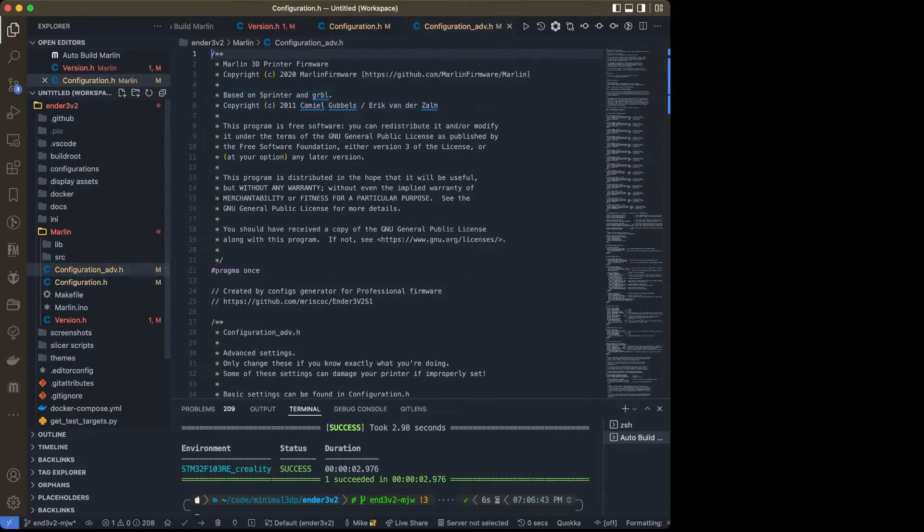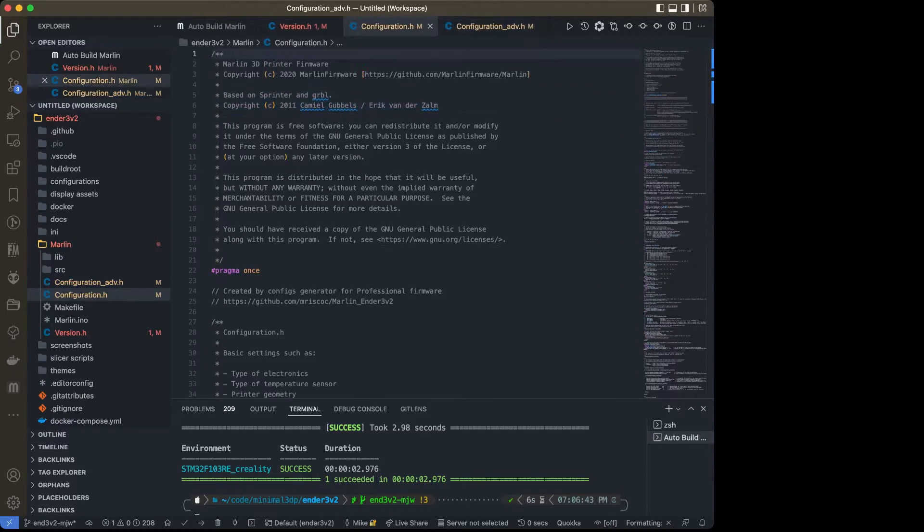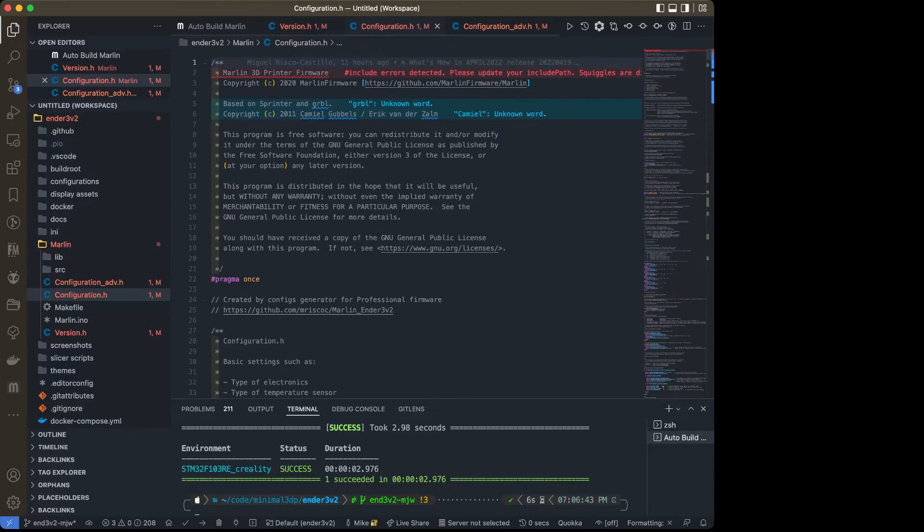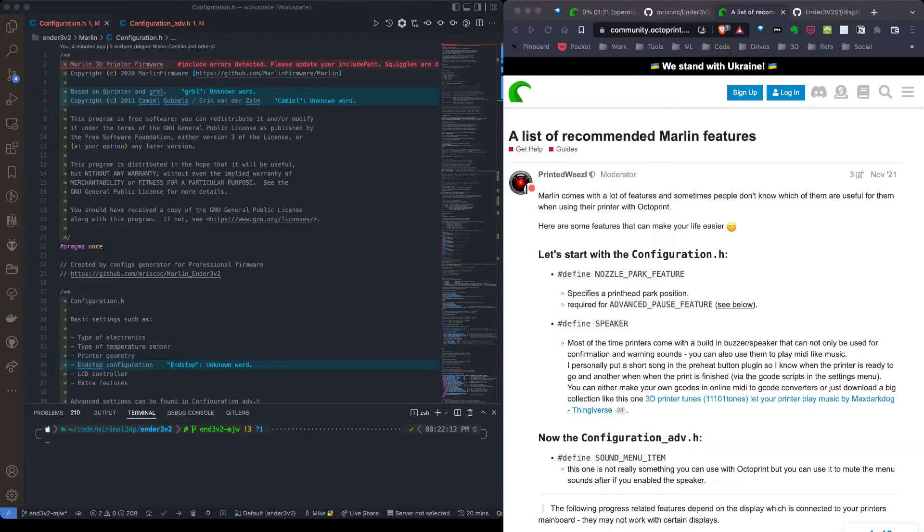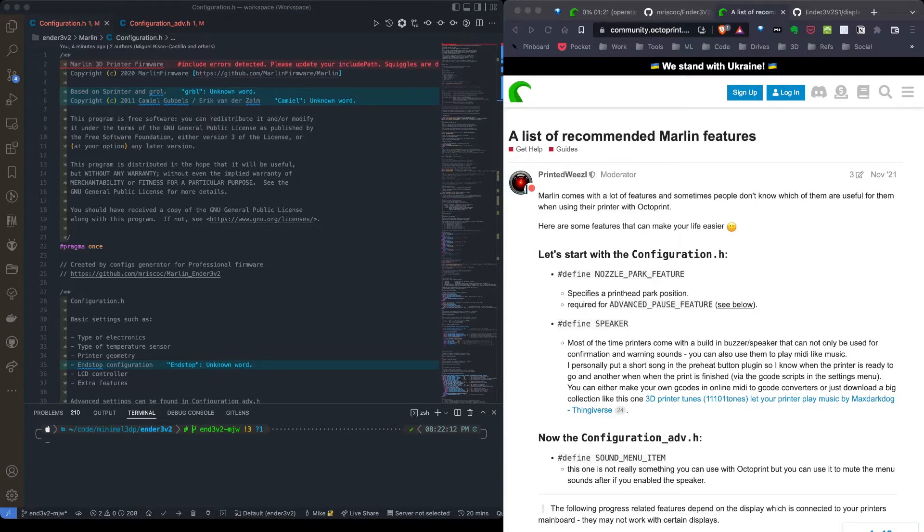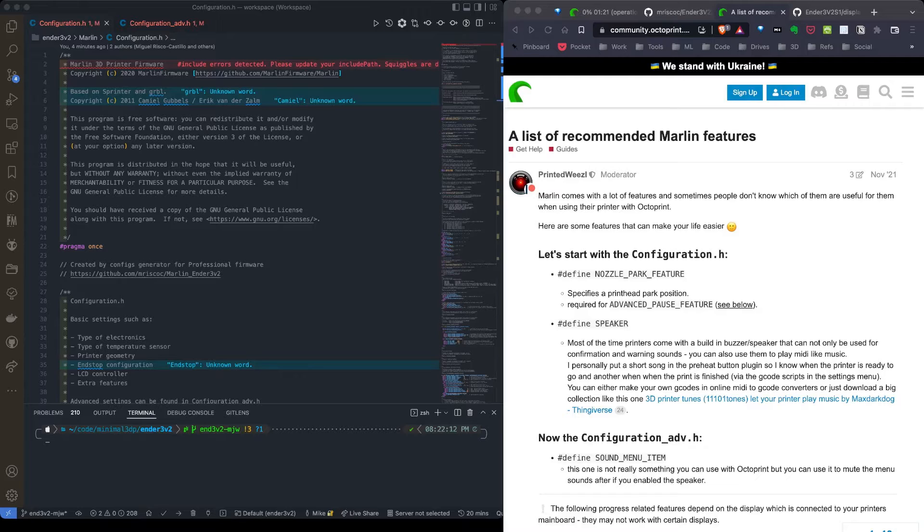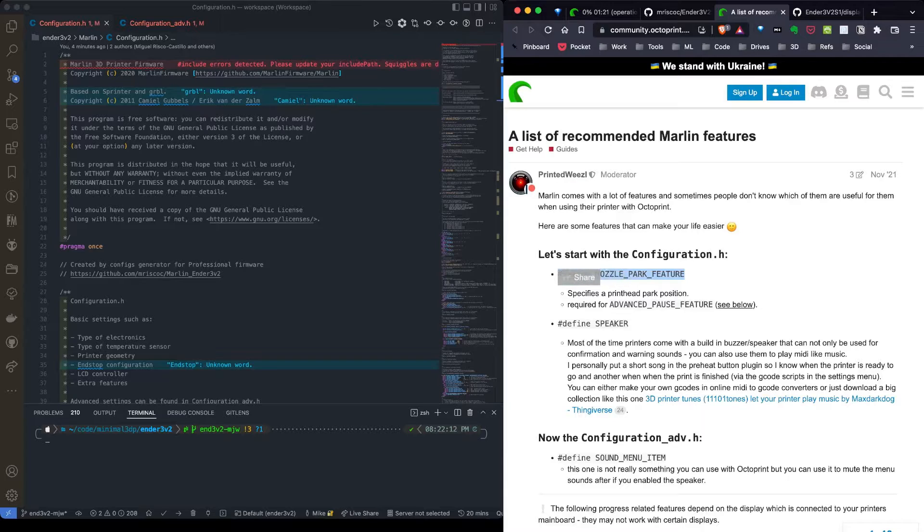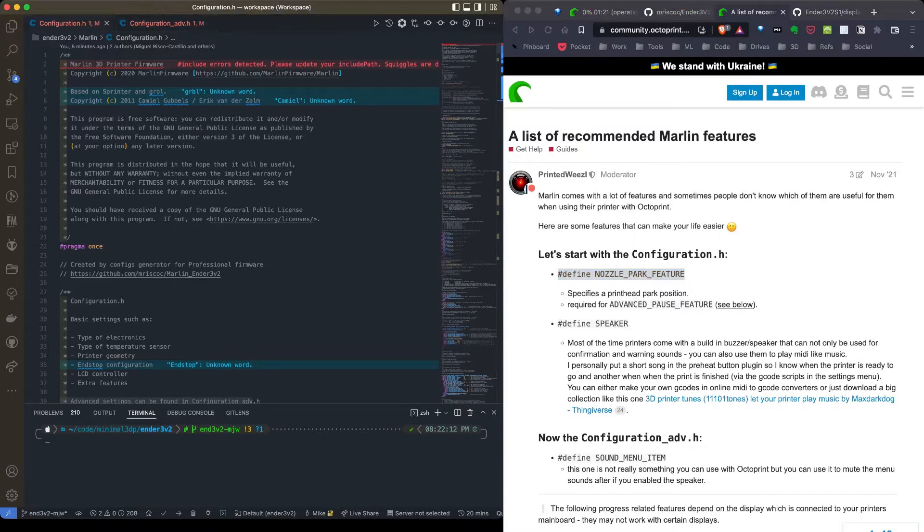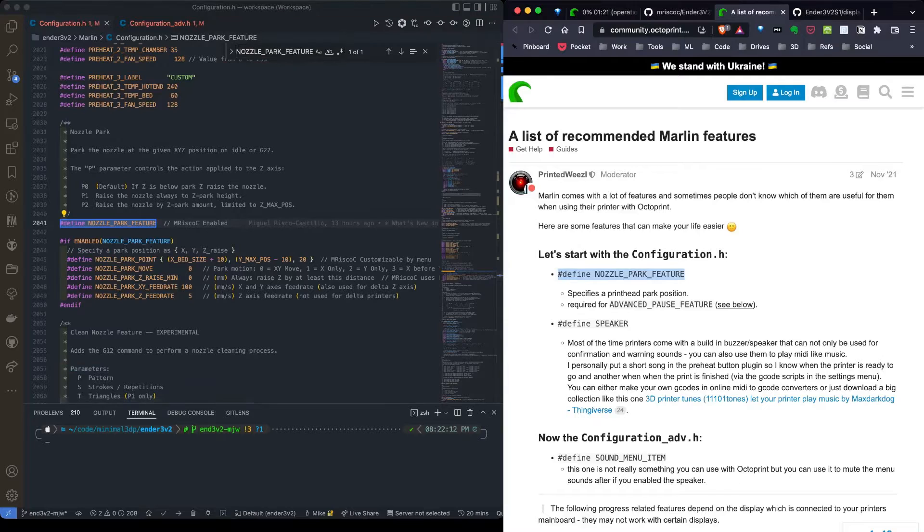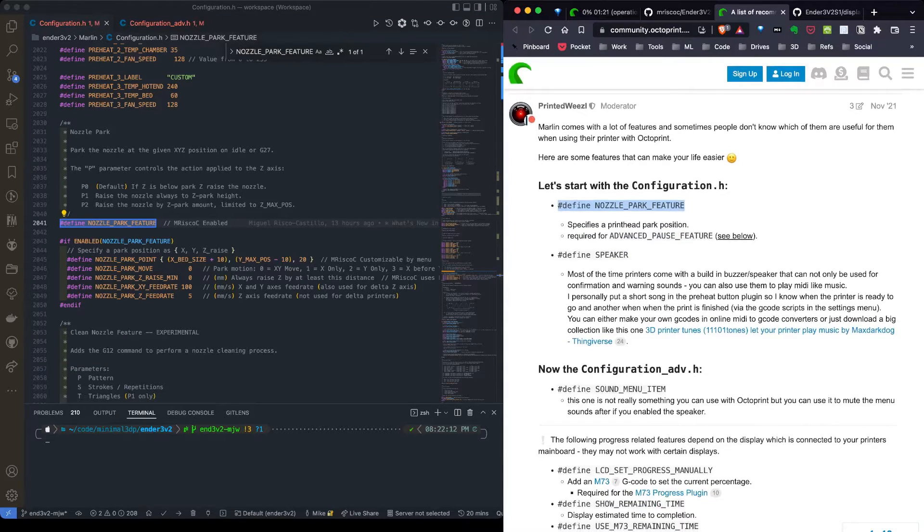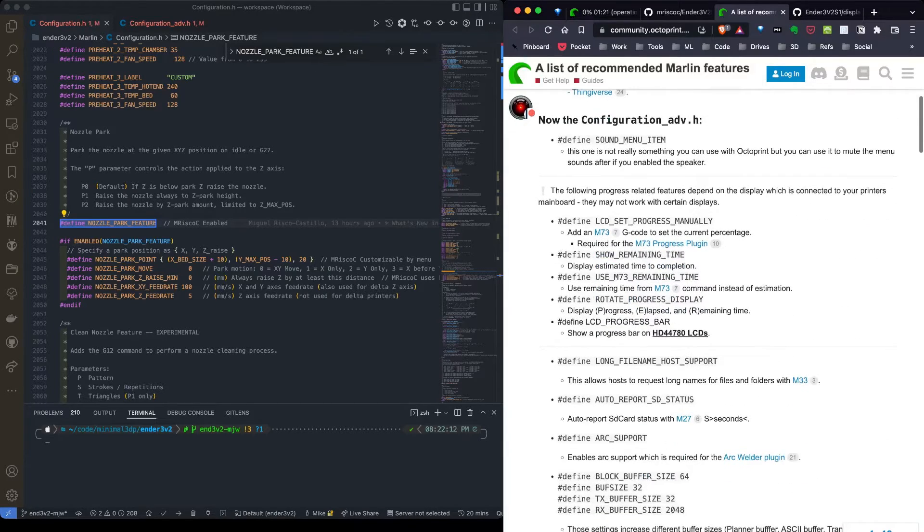The two files I want to work on after the version.h is configuration and then configuration underscore advanced. I'm going to start with configuration.h and systematically go down this list and look at the changes. I've arranged my windows with my VS Code on the left and my list of recommended Marlin changes for Octoprint on the right. Basically, some of these changes have already been made, some have not. I'm going to copy this first feature, define nozzle park feature. I'm going to copy that, then over in VS Code use the find feature and search. That's already enabled.